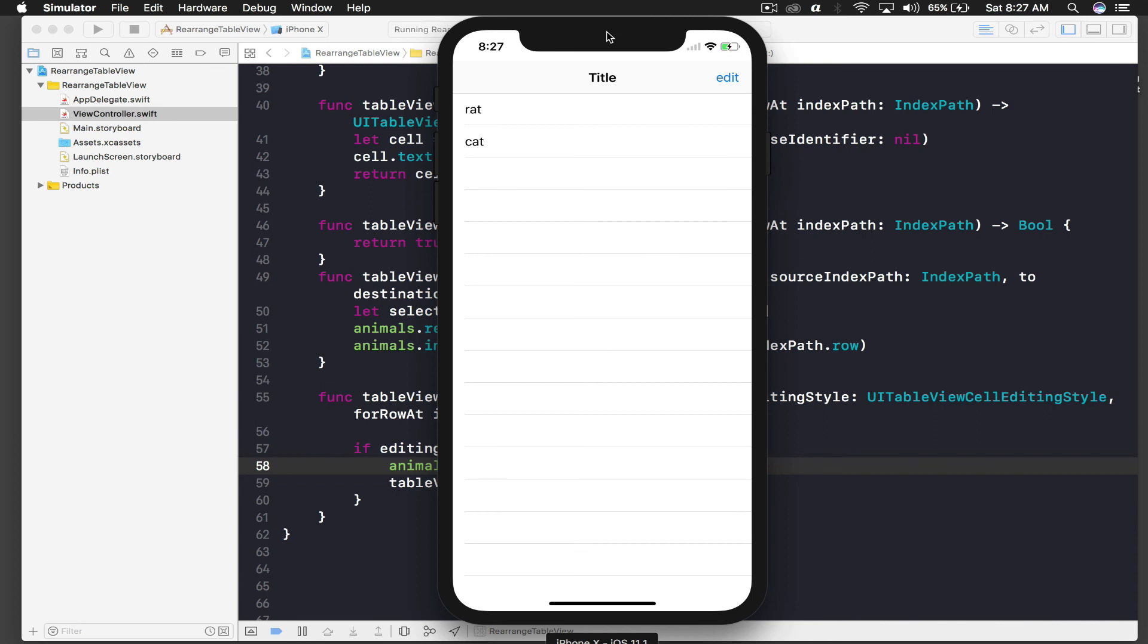So guys, that's how you edit table view cells. If you have any questions, post them in comments. If you like my video, thumbs up, and don't forget to subscribe for future videos.